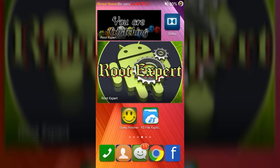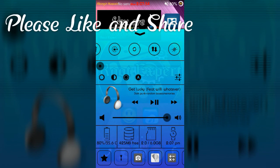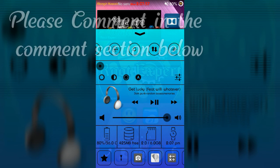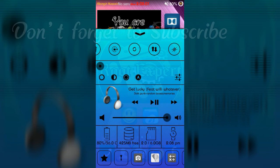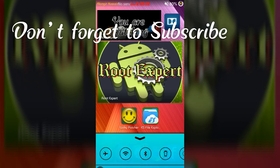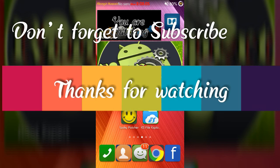So viewers, if you feel this video helpful, please like and share. If you have any problem or question, please comment in the comment section below. Don't forget to subscribe this channel to get more tutorials. Thanks for watching.